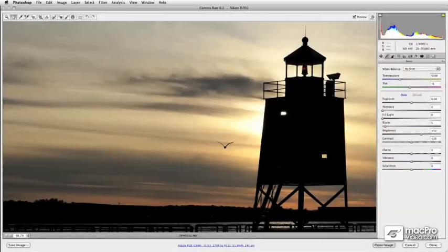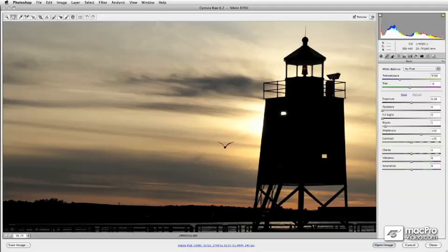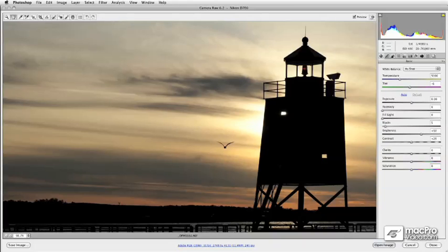Hi, and welcome to Photoshop 104, Mastering Camera Raw 6. My name is Dan Megami, and over the next couple hours, we're going to take a look at ACR 6, which is the version that ships with Photoshop CS5.